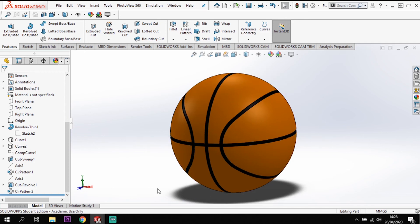We've looked at a few different techniques going through the creation of our basketball model. I hope you've learnt something new and picked up a few new tricks using Solidworks. If you enjoyed that, please give it a big thumbs up. If you're new to the channel, please subscribe. I'll see you in the next video — bye for now.